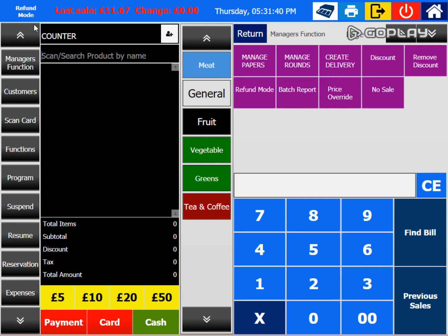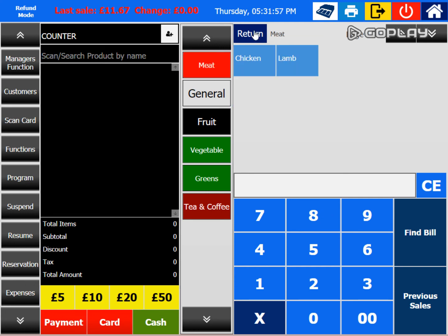When you click the refund button, you are in refund mode. You can scan the items from the receipt or the items being returned, and they will appear on screen with the price. You can then refund in cash or card. This is how we conduct a refund.